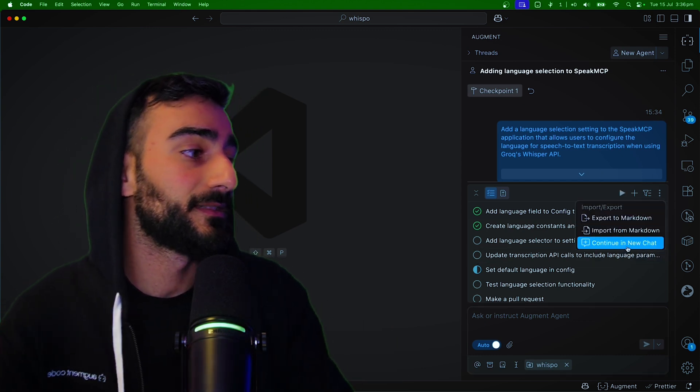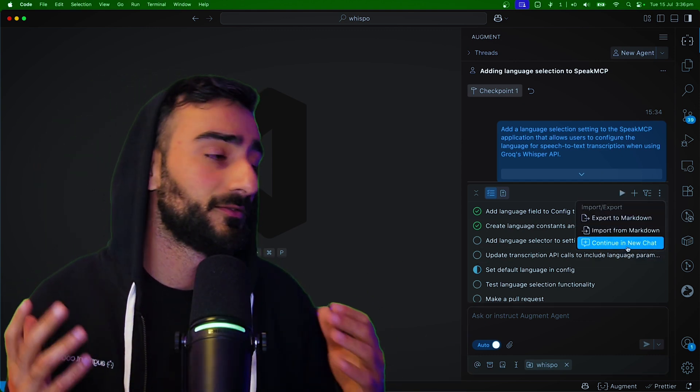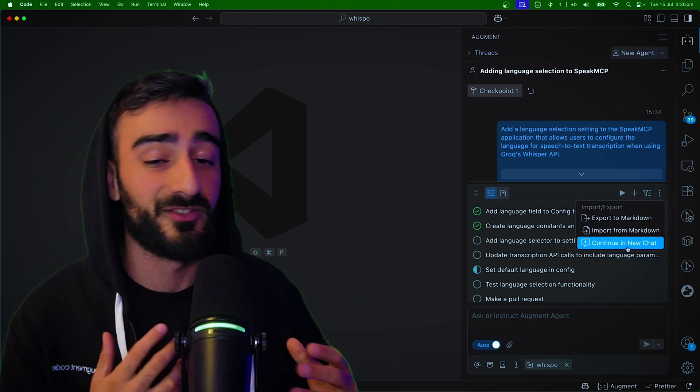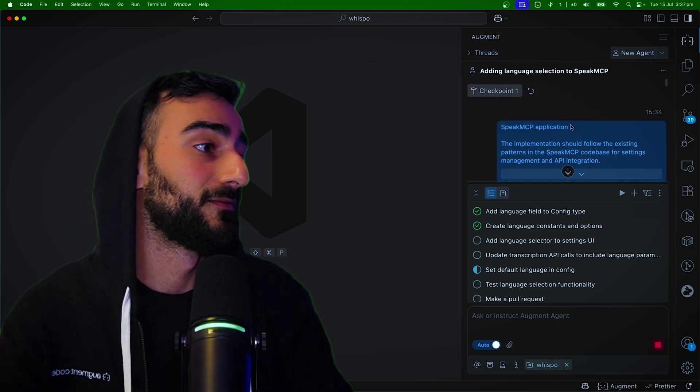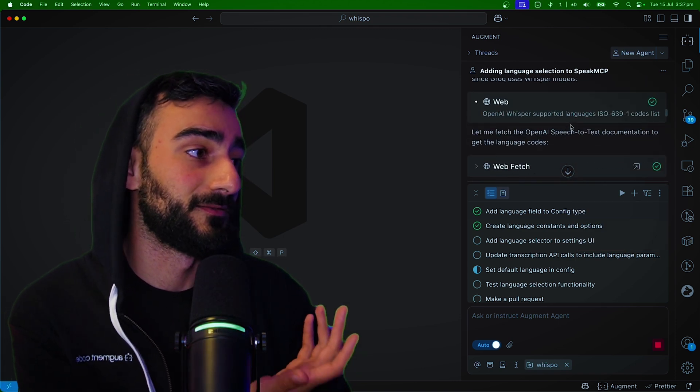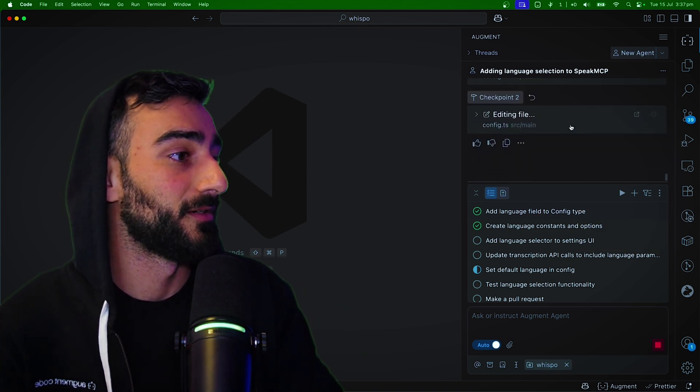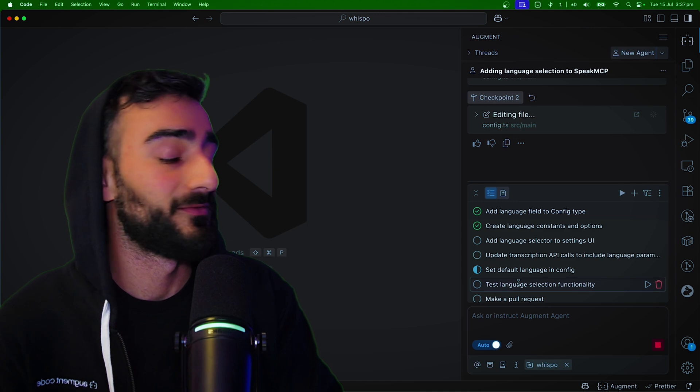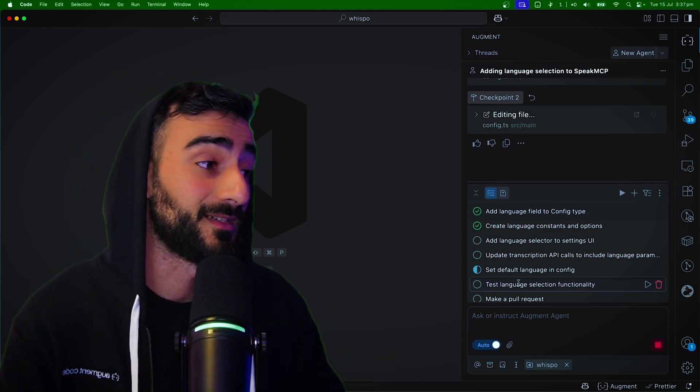And you can also continue this in a new chat. Move your task list to other chats, manage your context like that. Make sure you don't overflow your context with all this chat history, which might no longer be relevant if we are moving on to separate tasks here.